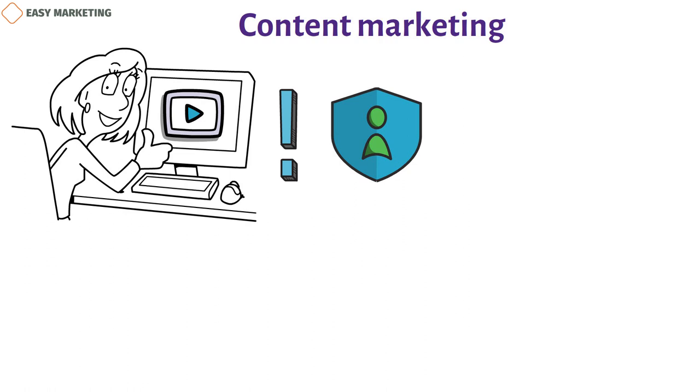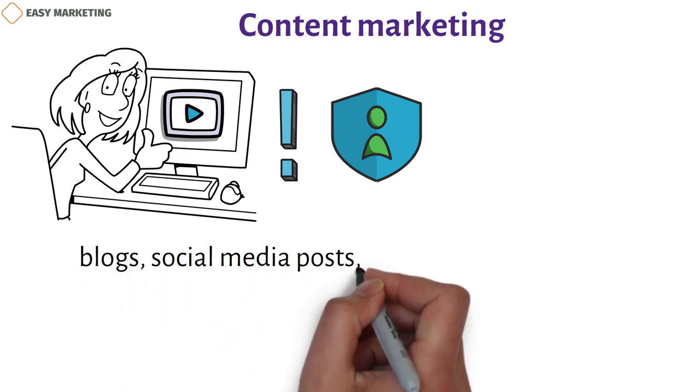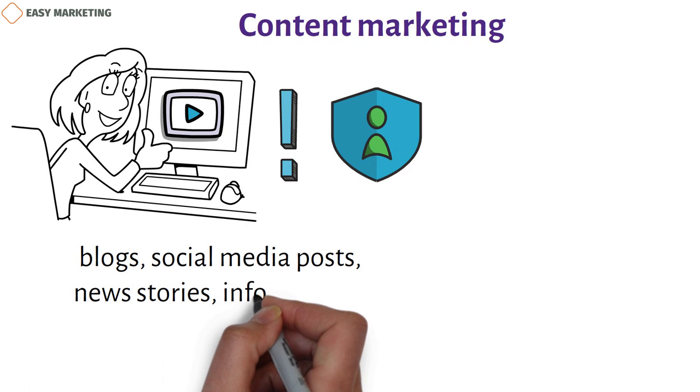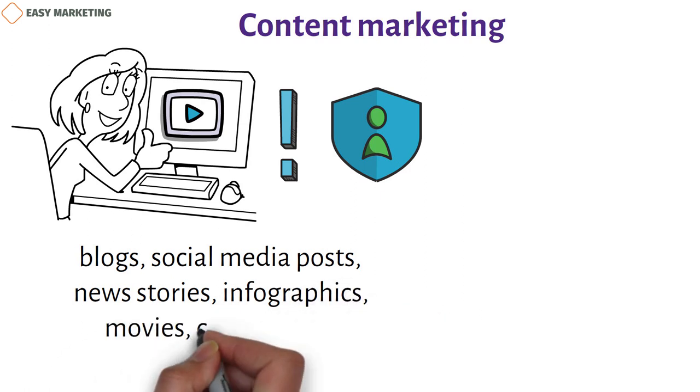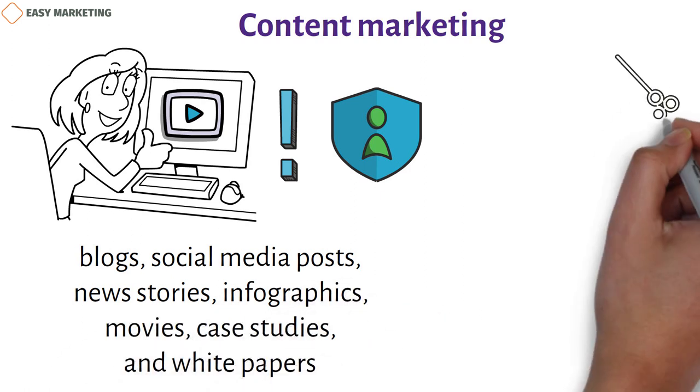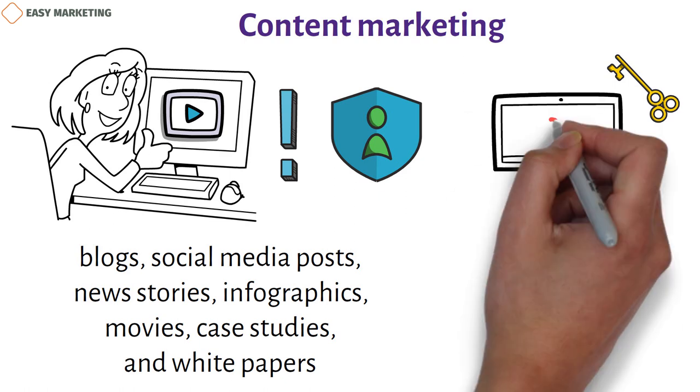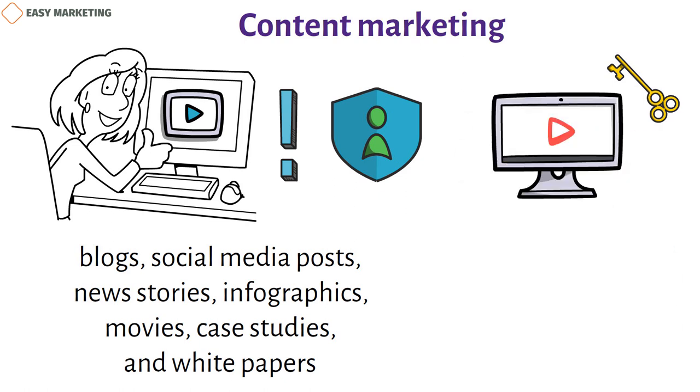You can make different kinds of content like blogs, social media posts, news stories, infographics, videos, case studies, and white papers. The key to success is making useful content that keeps customers interested and gets them to react and share more.